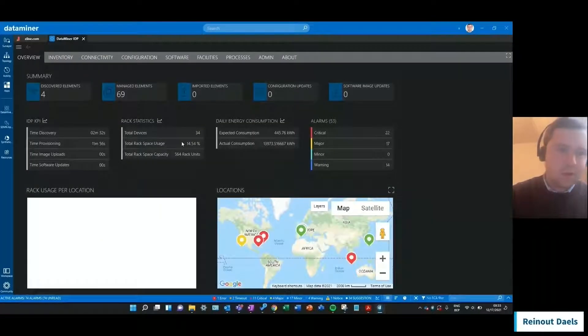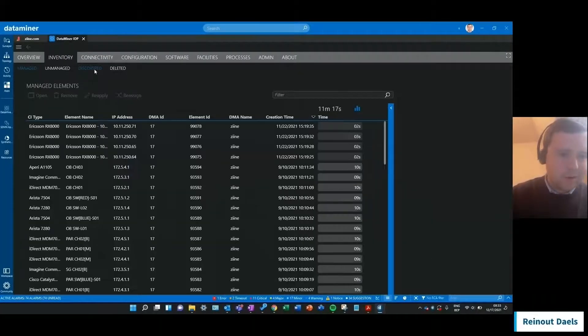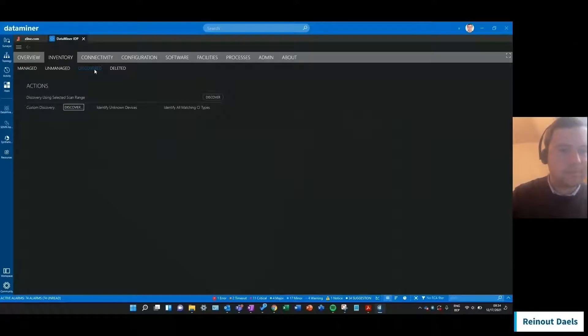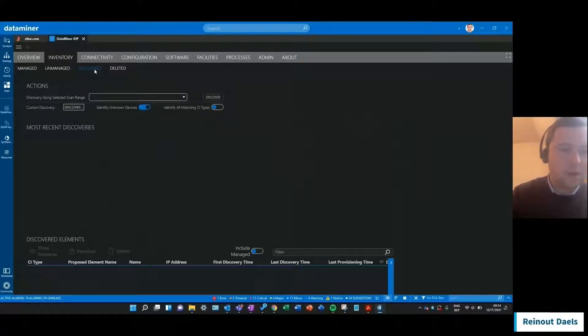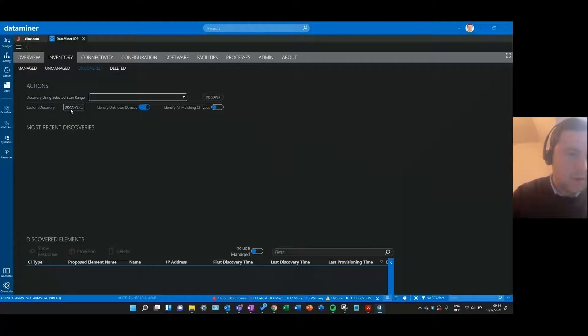To do that I'll go to the inventory tab and then discovered. And to show you how the discovery works I'll start by launching a custom discovery.